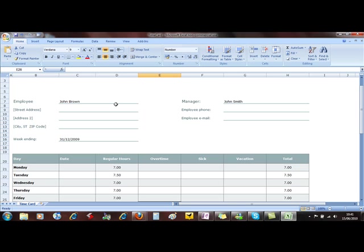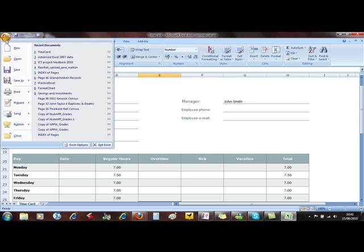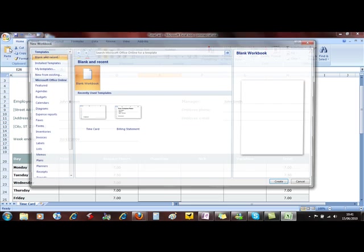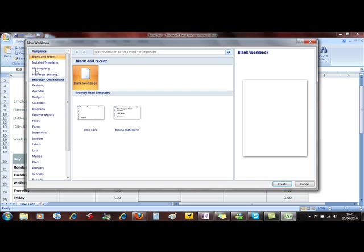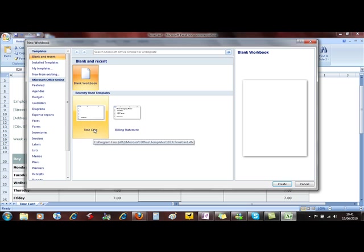Using a template means that you don't have to have that problem. With a template we can access the template from the Office button and then do New. And this brings up a list of all the templates on our system. I'll come back to how we use this but we can see there the timecard template.